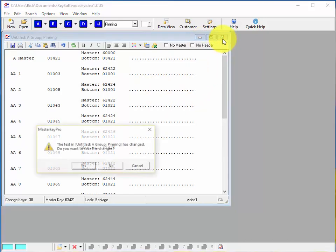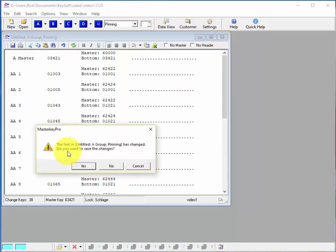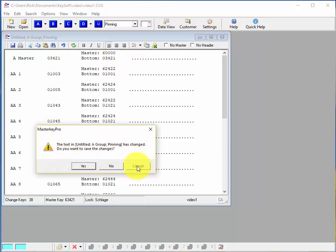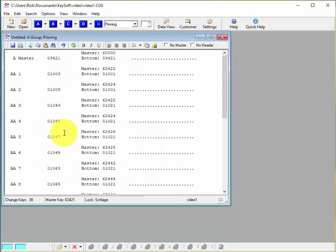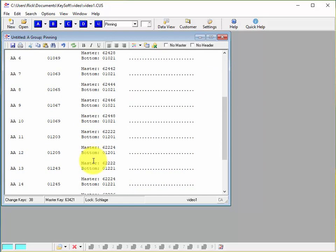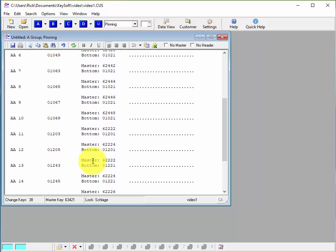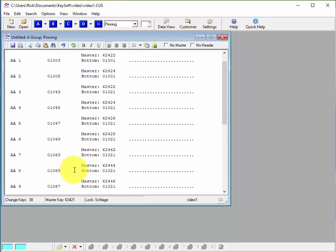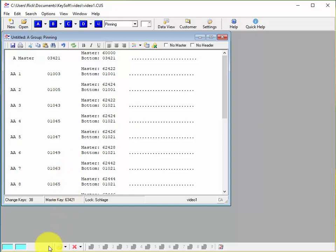When you go ahead and close this now you'll notice it's asking if you want to save your changes because you've made some changes to this. So let's go ahead and cancel and I'll show you a quick way. You know in this case we're probably not going to want to save it because we're just using this for scratch paper to take out with us to do the job.